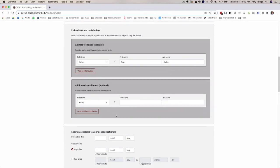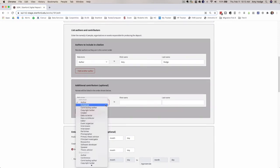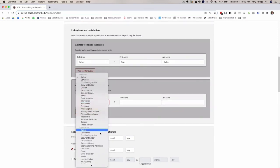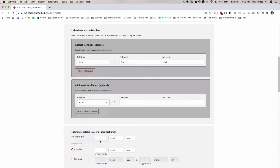When you select an organizational role for an author, the entry field changes from two boxes to a single box and we've changed this so that it also now says organization name above this box to make it clear to you that you've chosen an organizational role.